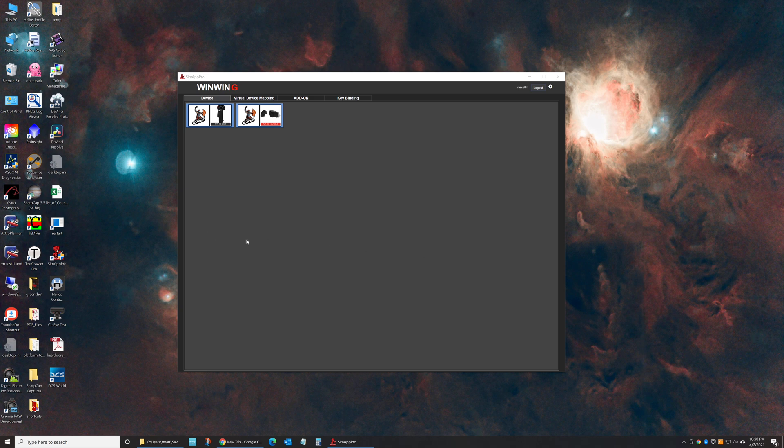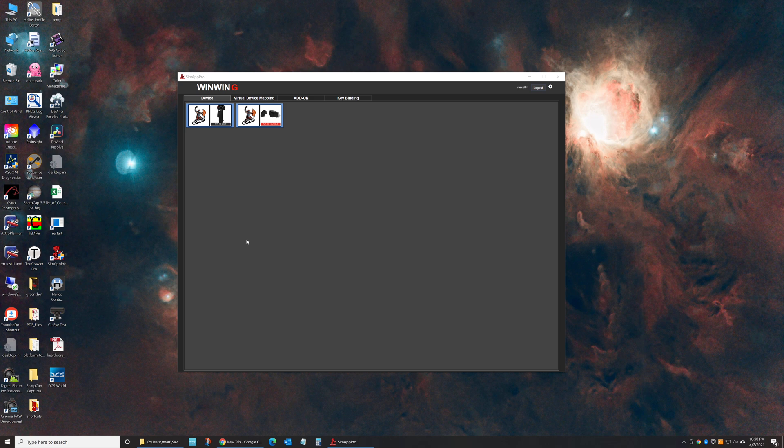Hello, I wanted to give a quick introduction to the WinWing SIM App Pro, specifically for the Orion setup.